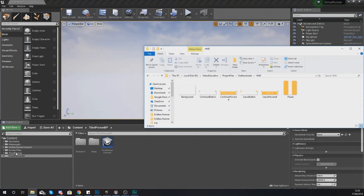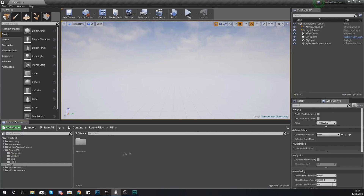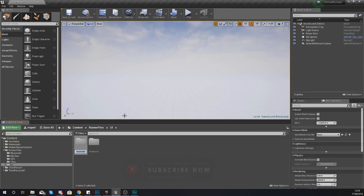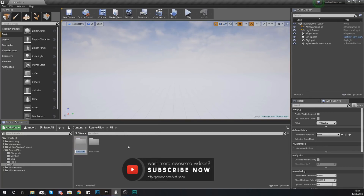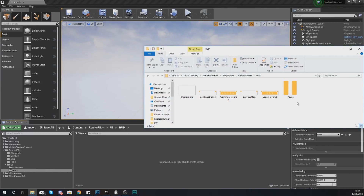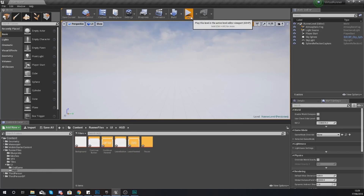Once you've got these, what we're going to be doing is going to our runner files within our content browser in Unreal Engine 4, opening up the UI folder and then making a new folder for our heads up display. So make a folder called HUD, open it up, and then import all of these images straight into the content browser so that we can use these later on.